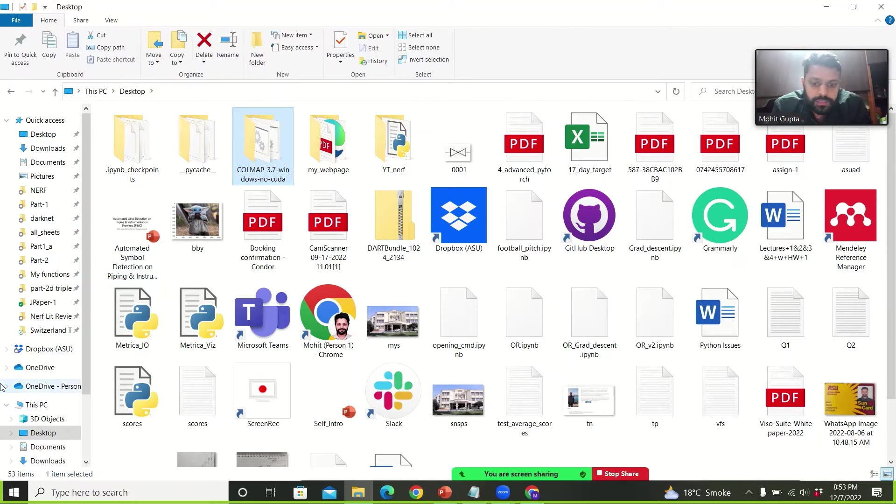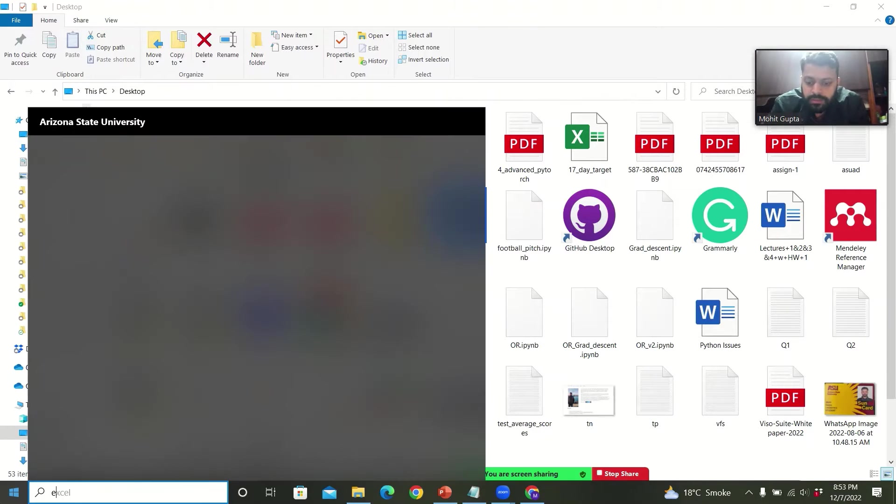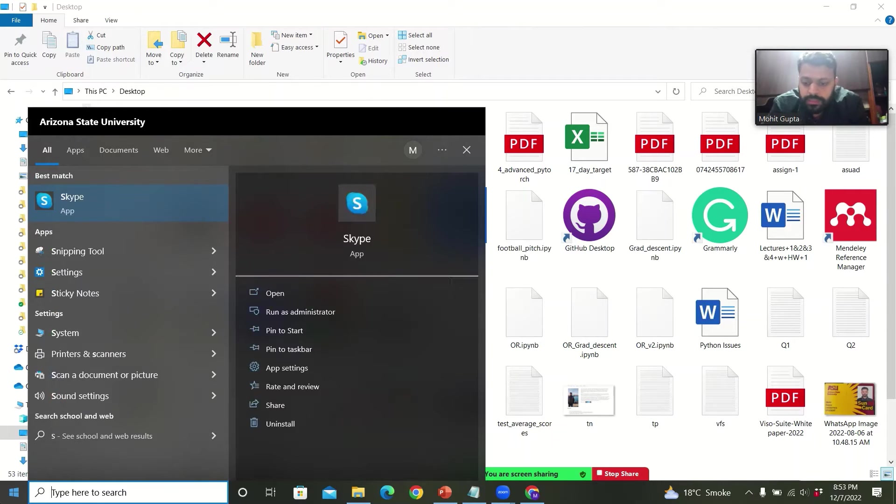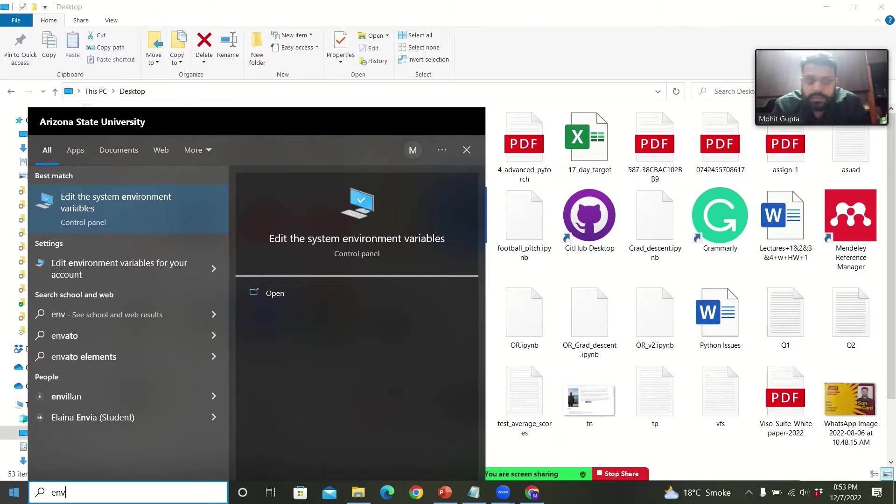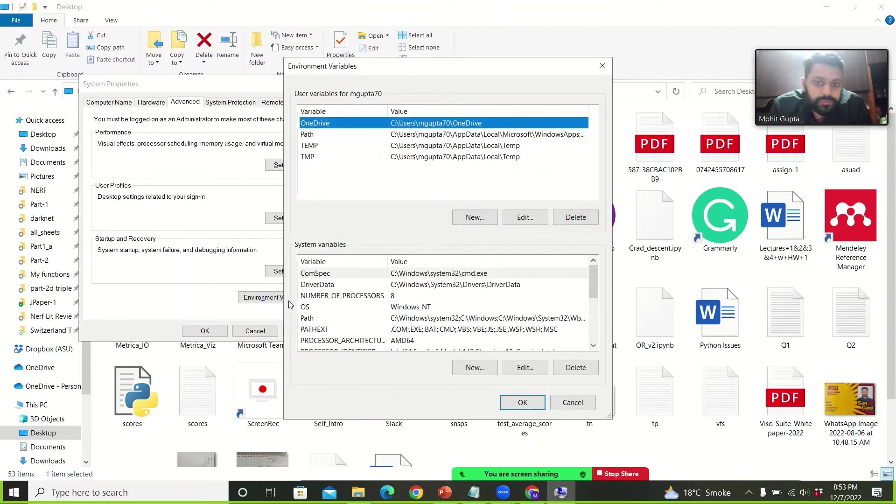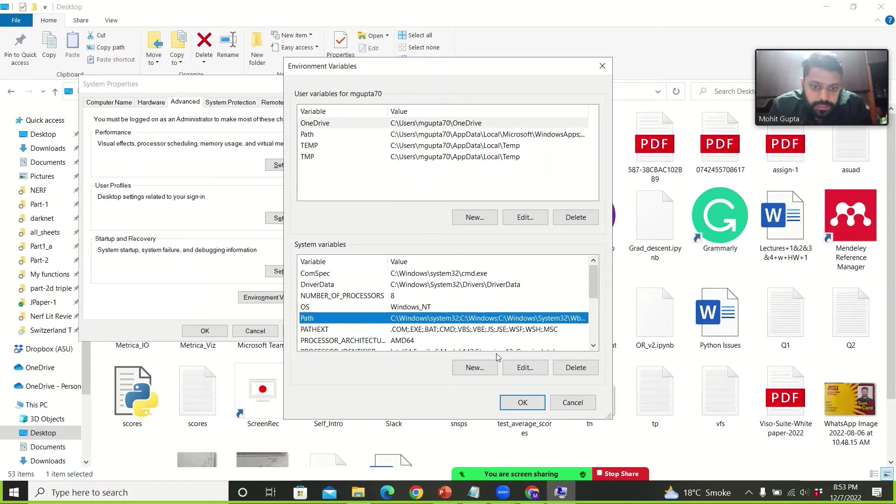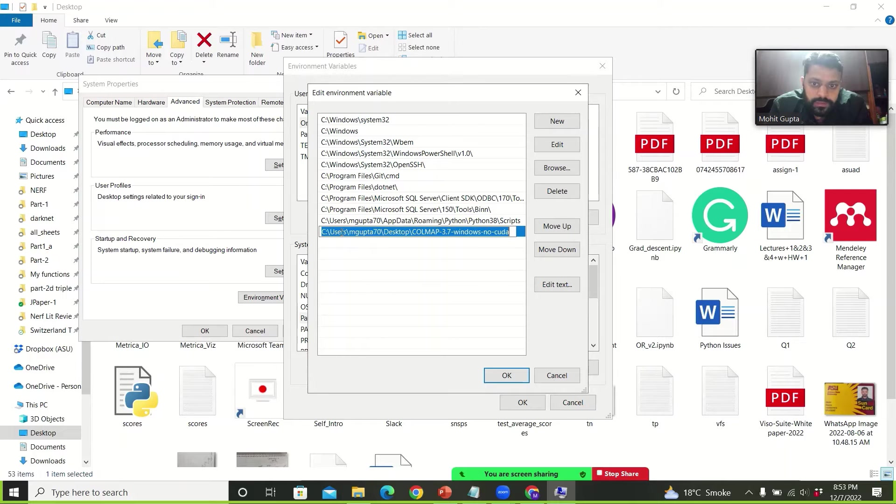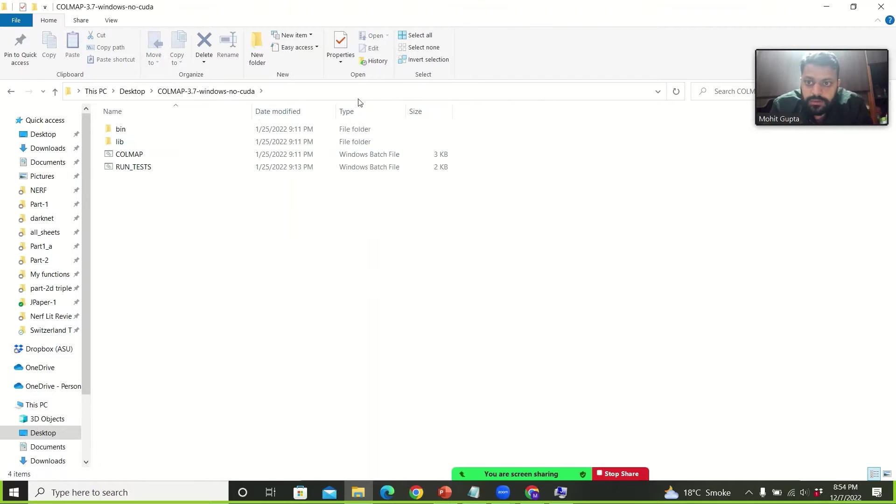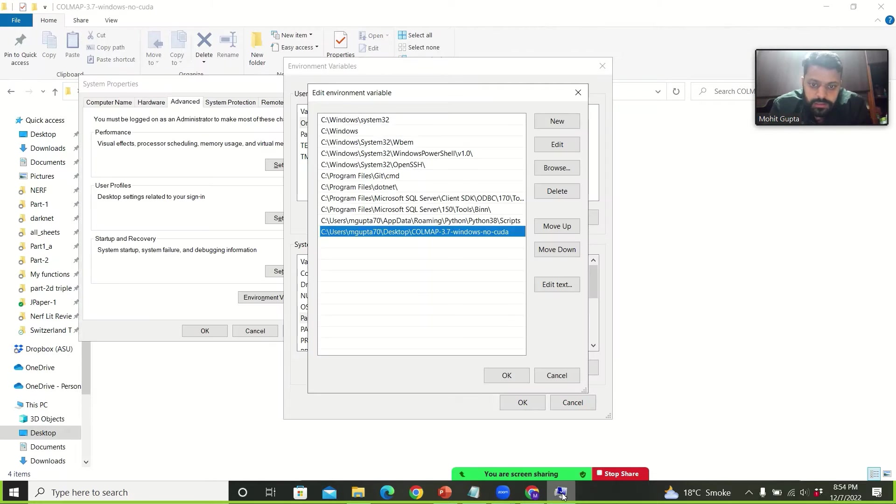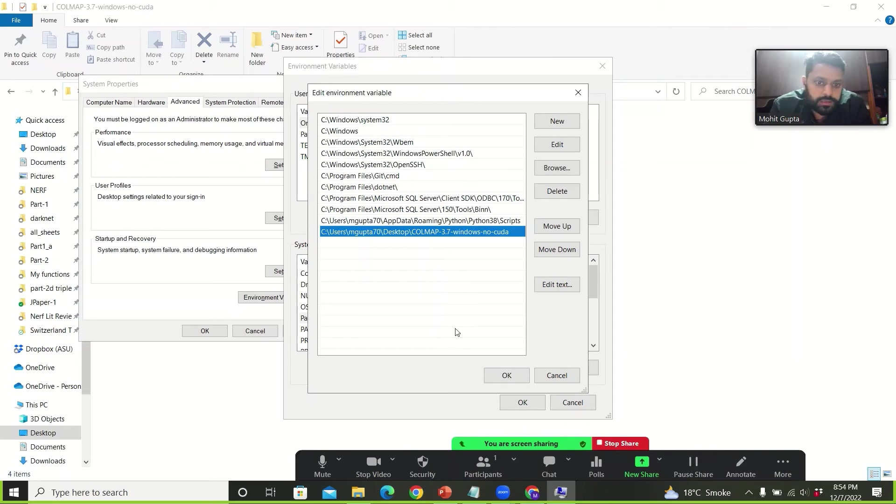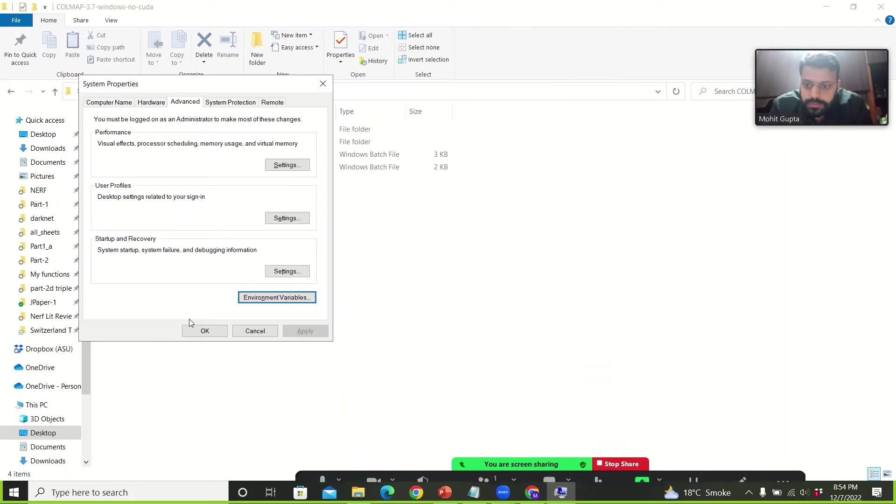Now the next step would be to add this COLMAP into our system variable. So we will write edit system environment variables. We will go to environment variables and then in path we select edit. For example I have added this. So we will go to our parent folder, copy the path and then paste it in here and click OK. Now COLMAP is added into your path variables.